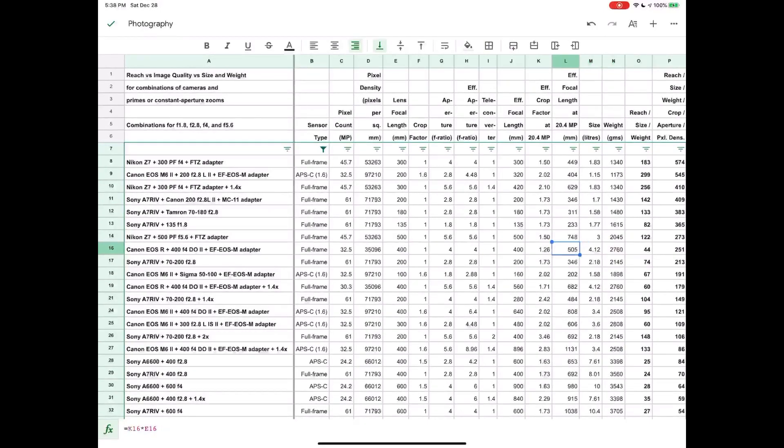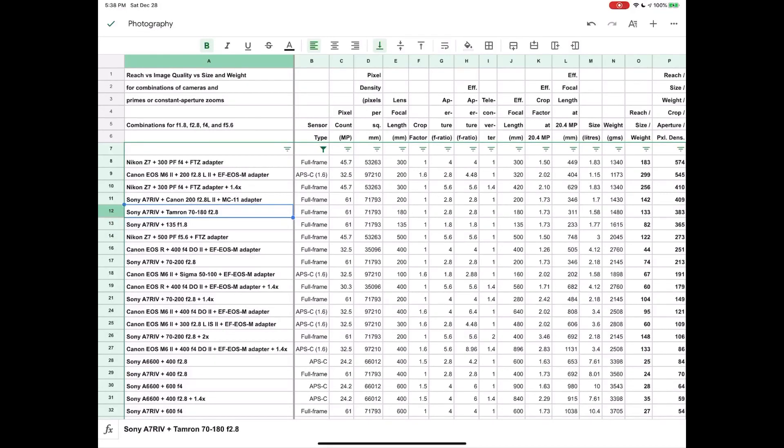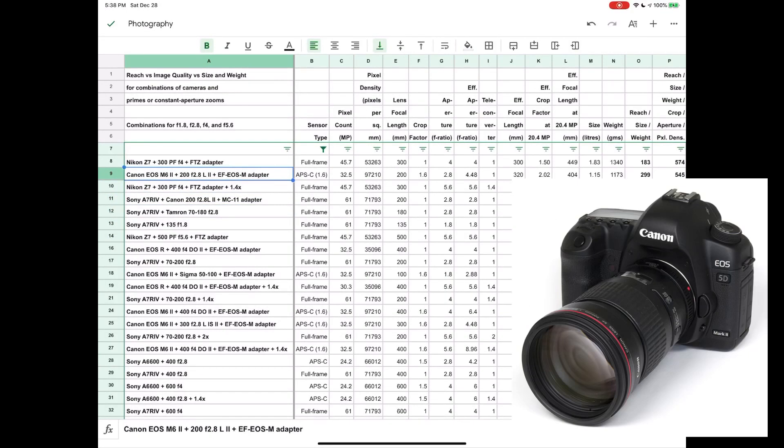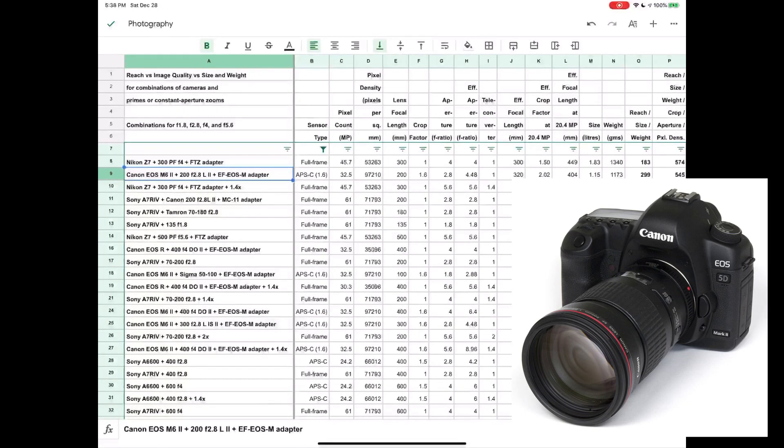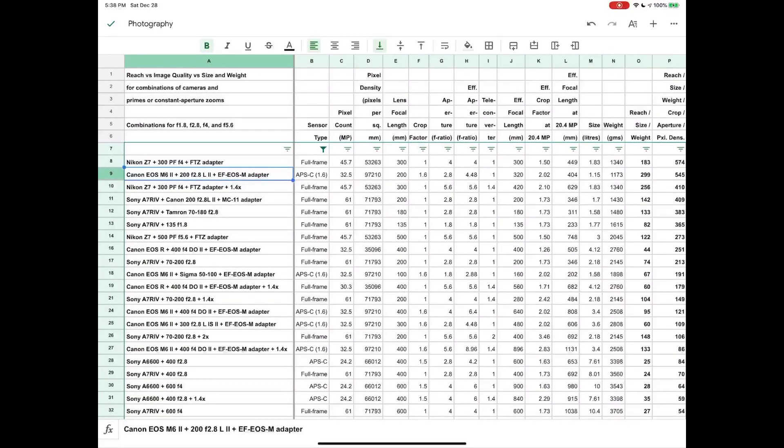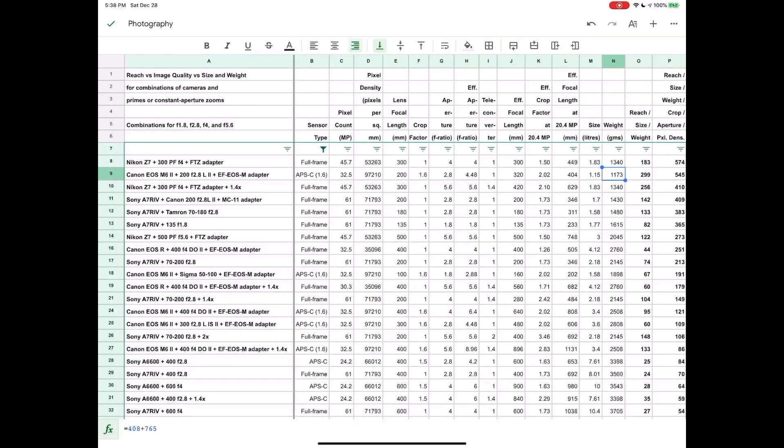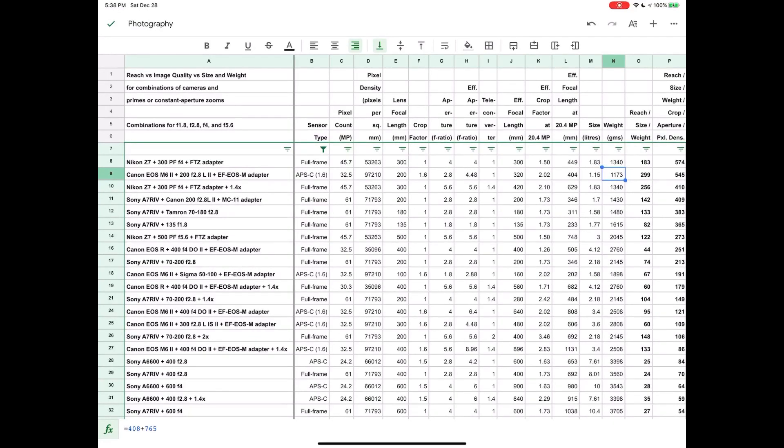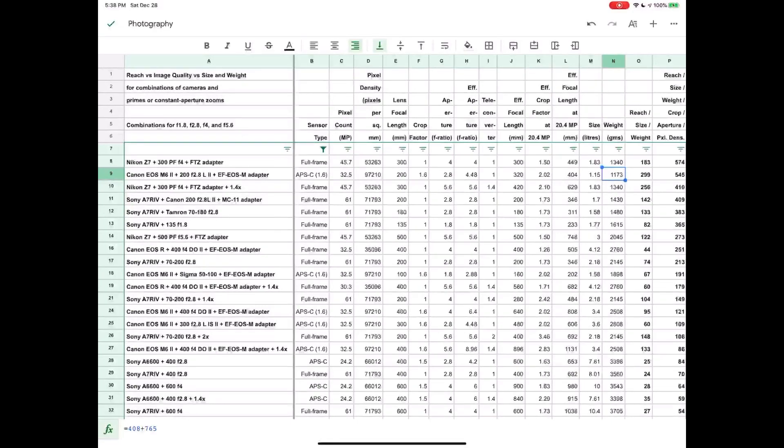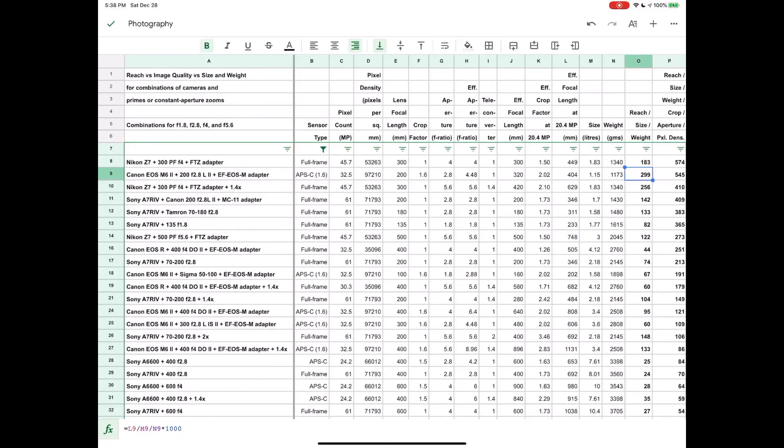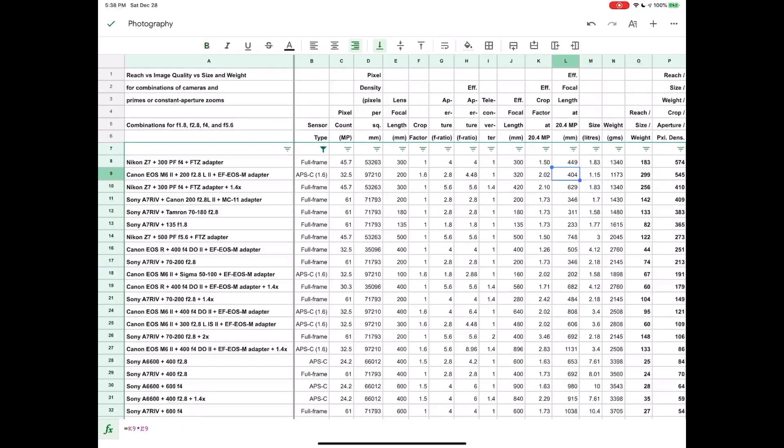Now another thing I want to tell you about in terms of lenses is the Canon 200 f2.8 prime, which is a fairly interesting lens. This is a lens that only weighs 765 grams. So that is quite impressive given that it's a 200 prime for full frame.